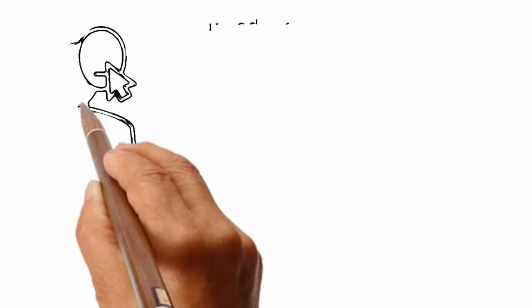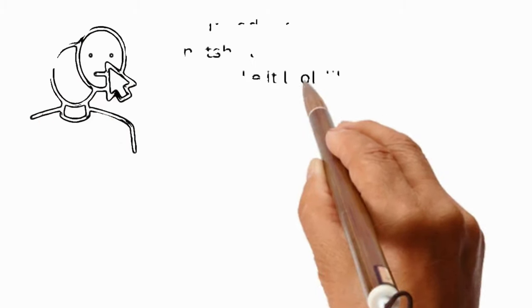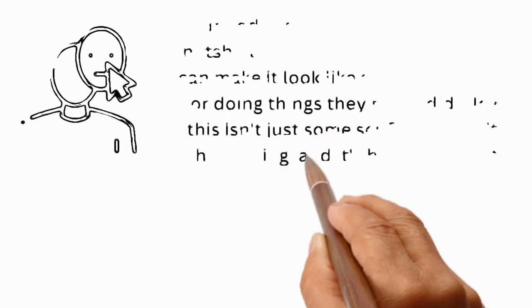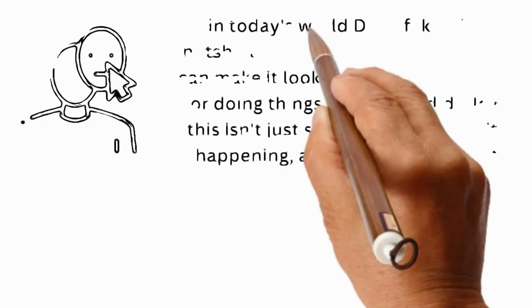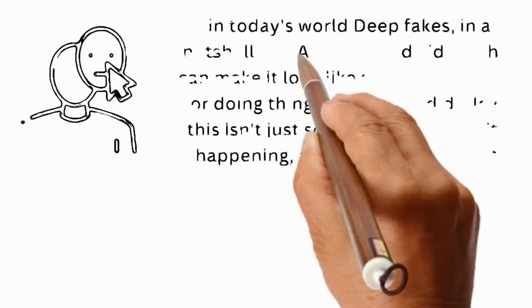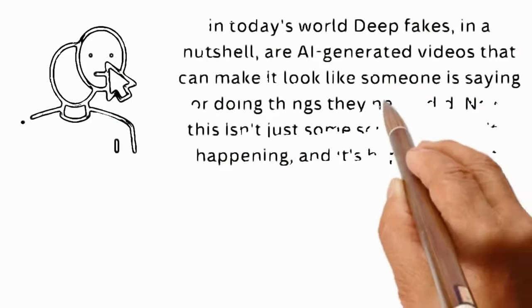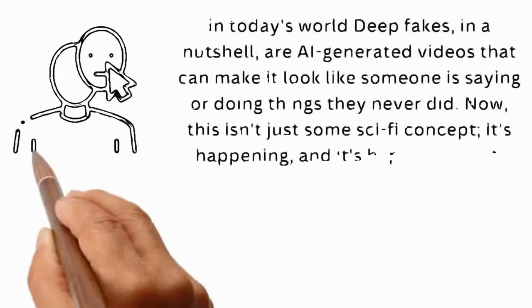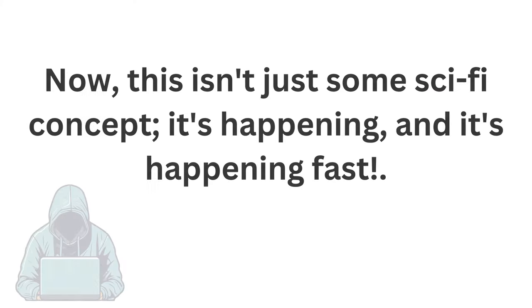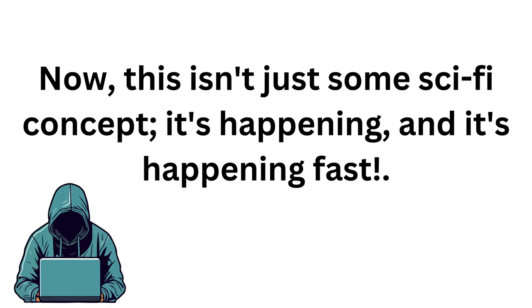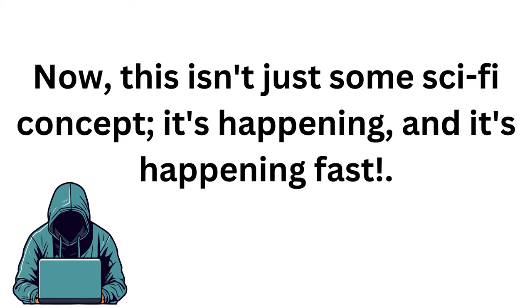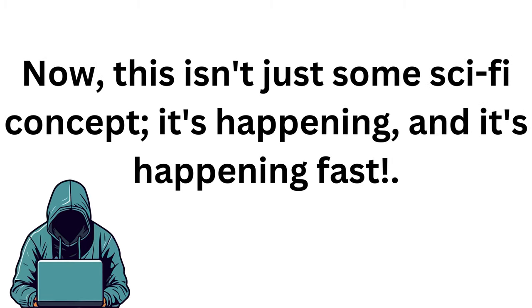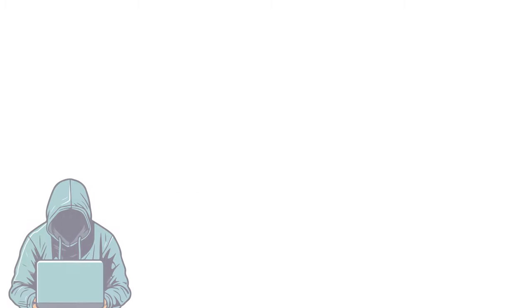In today's world, deepfakes, in a nutshell, are AI-generated videos that can make it look like someone is saying or doing things they never did. Now, this isn't just some sci-fi concept. It's happening, and it's happening fast.